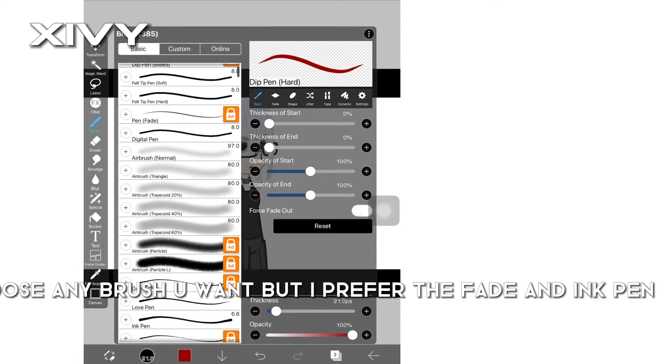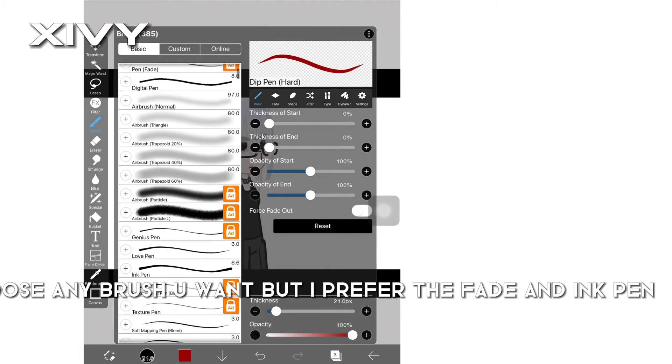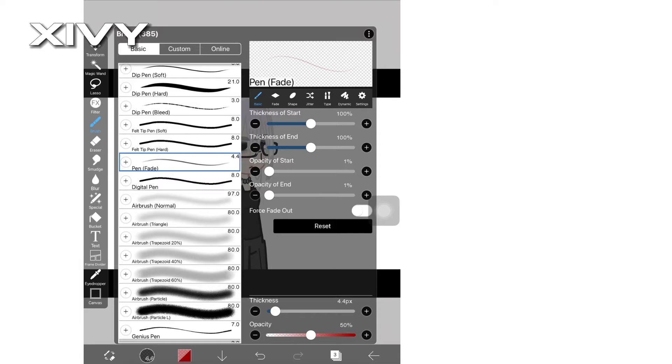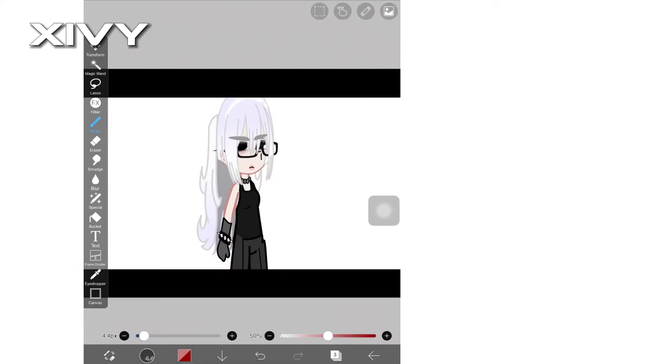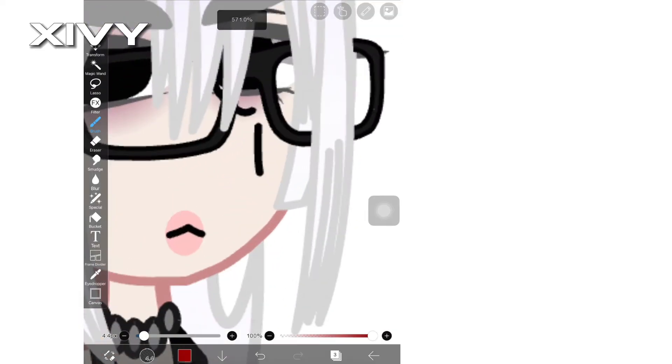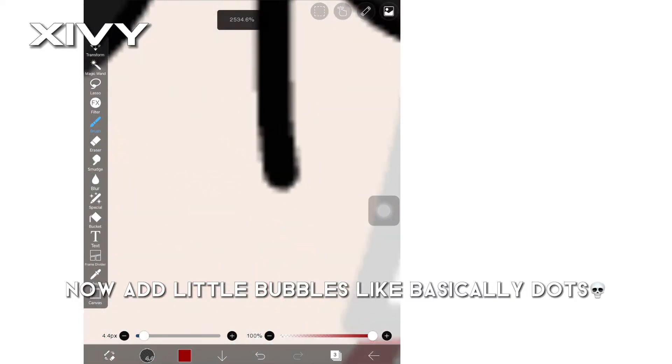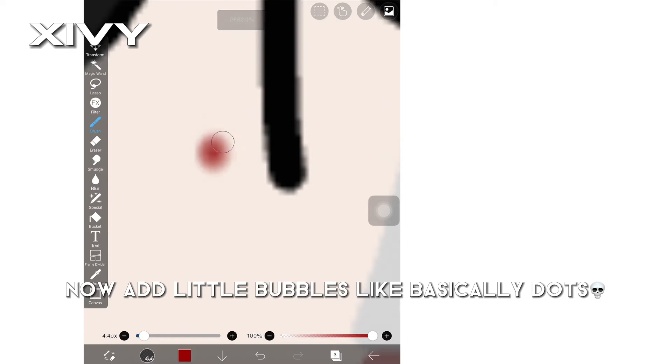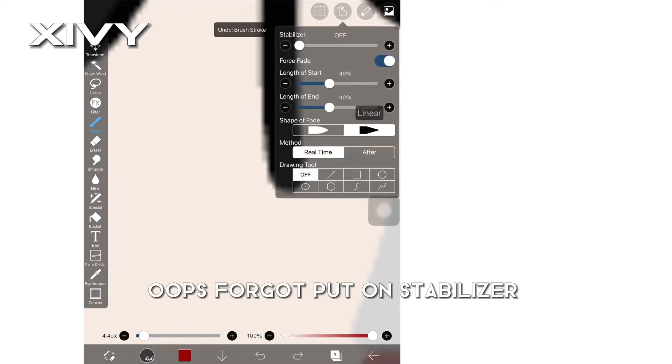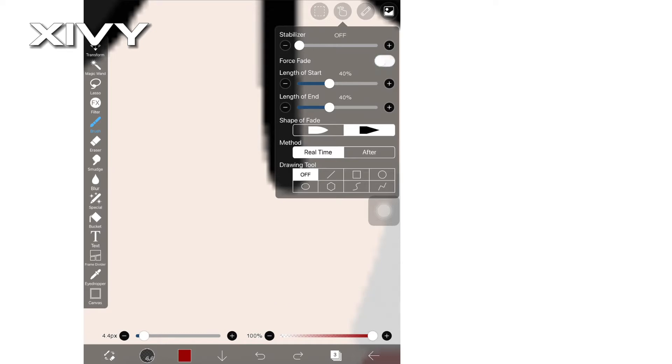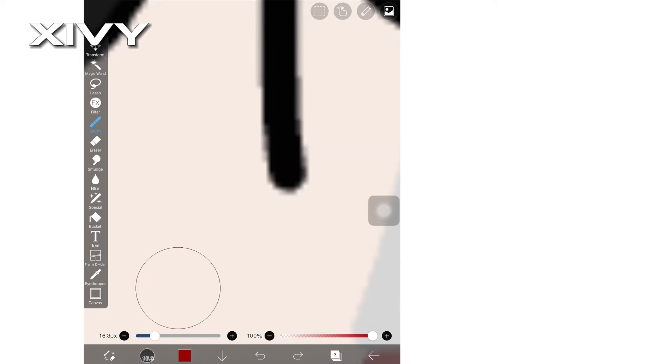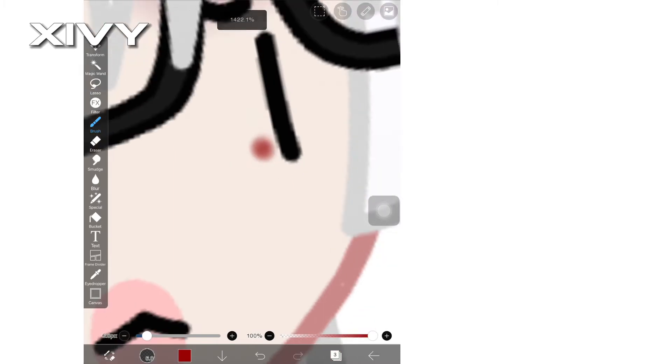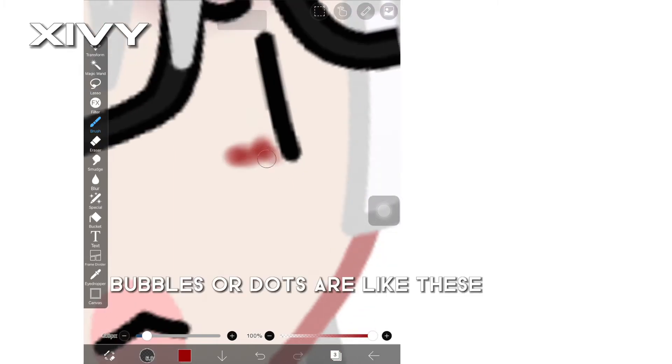Choose any brush you want but I prefer the fade and ink pen. Now add little bubbles, like basically dots. Oops, forgot to put on stabilizer. Bubbles or dots are like these.